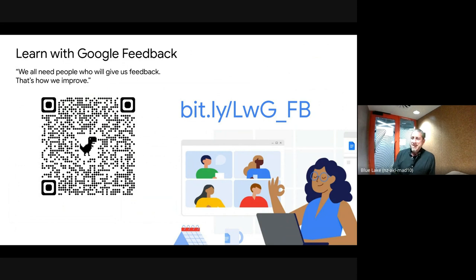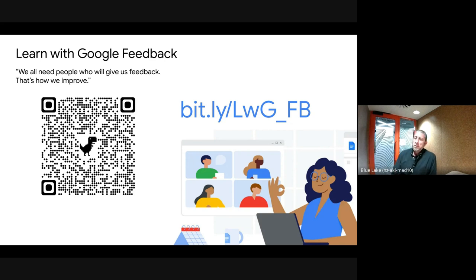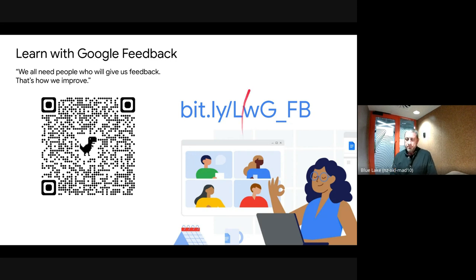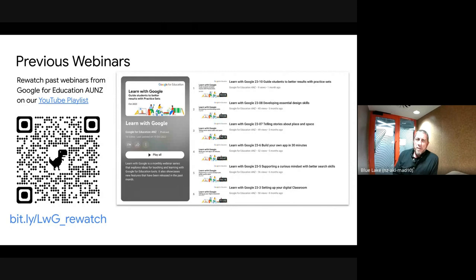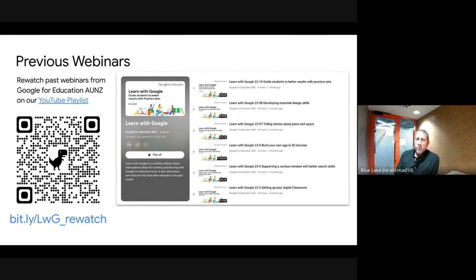Looking at the time — almost bang on 6:15. We do this every month and would love feedback and suggested content as we head towards the end of the year — one more Learn with Google session left. Jump over to bit.ly/learnwithgooglefeedback or scan the QR code. Previous webinars all live on a YouTube playlist at bit.ly/learningwithgoogle_rewatch so you can go back and watch any session from this year and previous years.